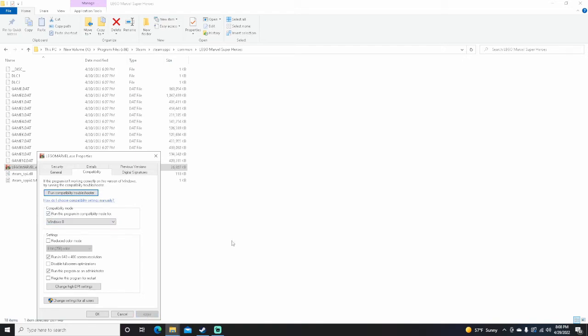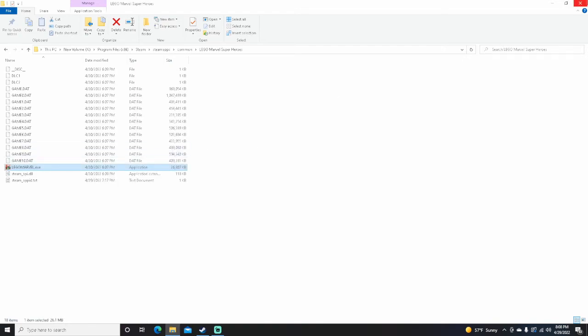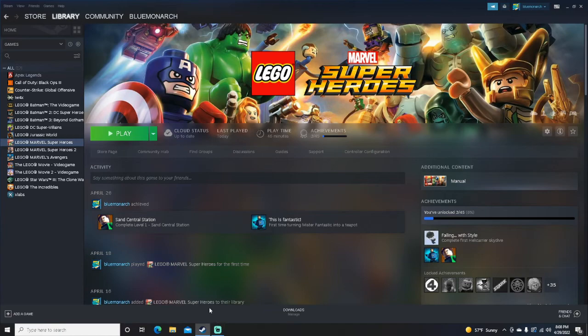Click Apply and close out, and now it should work. Mine already works, so you have to test it out.